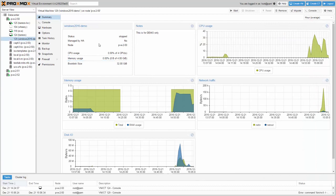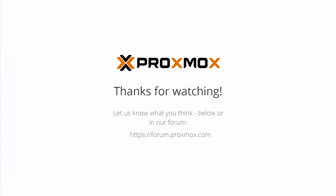I hope this video helped you install Windows 2016 Server on Proxmox VE. Thanks for watching.